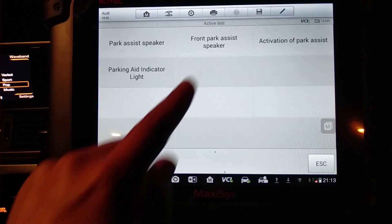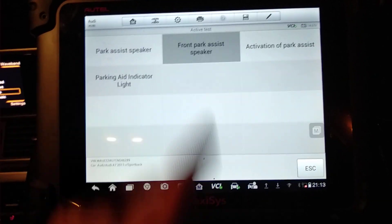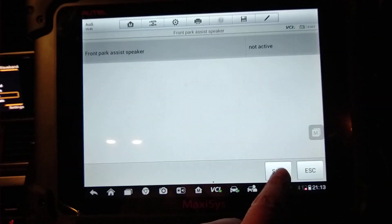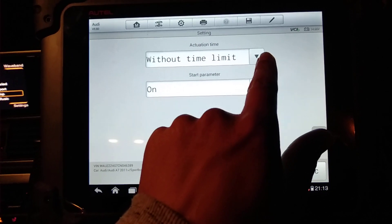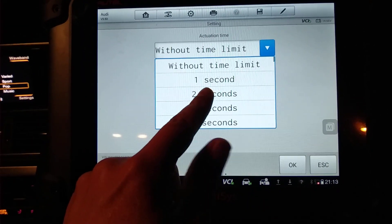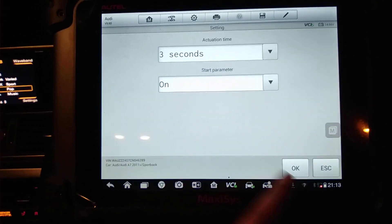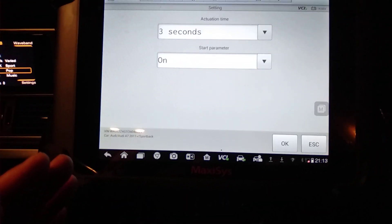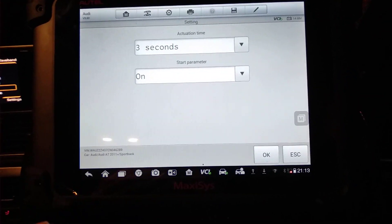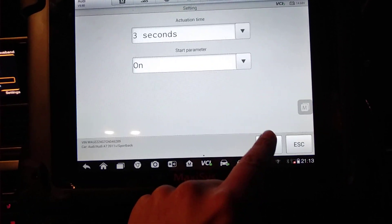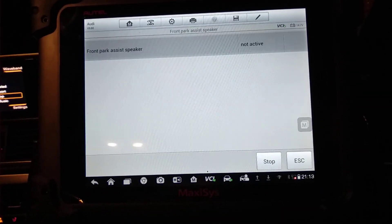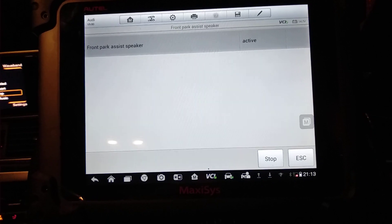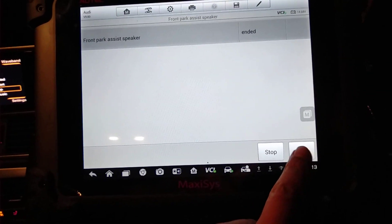You can activate things like the front parking assist speaker. You can select how long you want it on for. If you put it on for three seconds, press OK. What will happen is it'll test whether the audio for the parking sensors are working. That's it, it's a three second test.